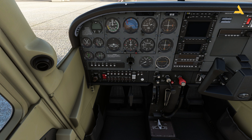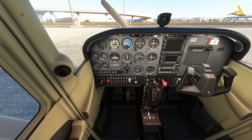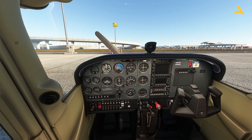Now it's time to turn on the battery and the alternator. The battery powers up the plane, and the alternator takes the mechanical power of the engine, converts it into electrical energy, and charges the battery. Turn on the battery and the alternator and you will see there is now power in the plane.